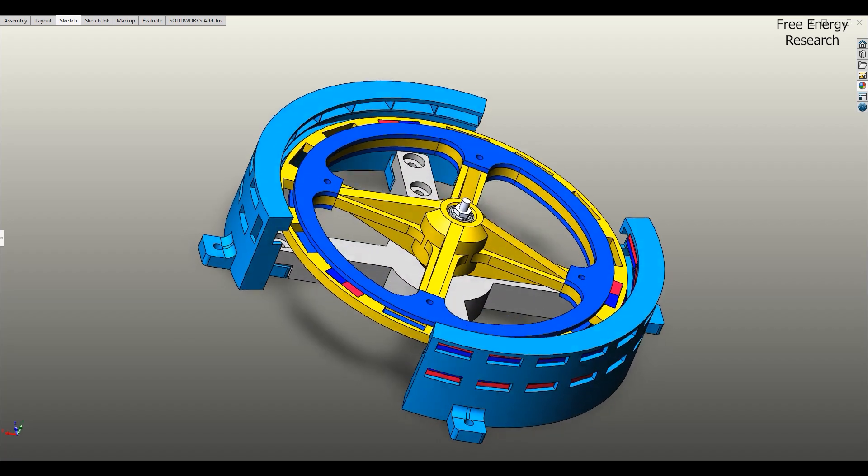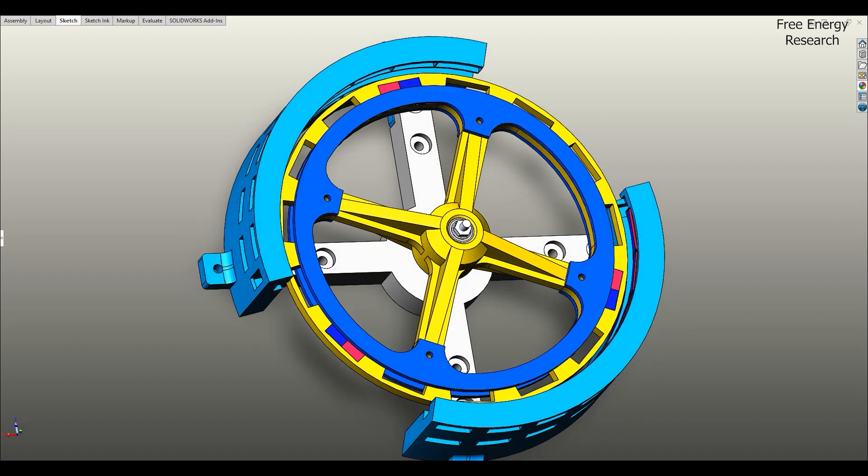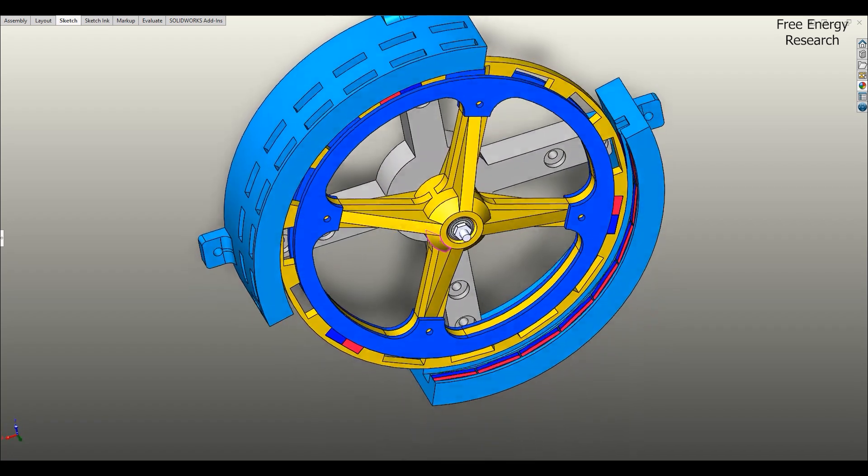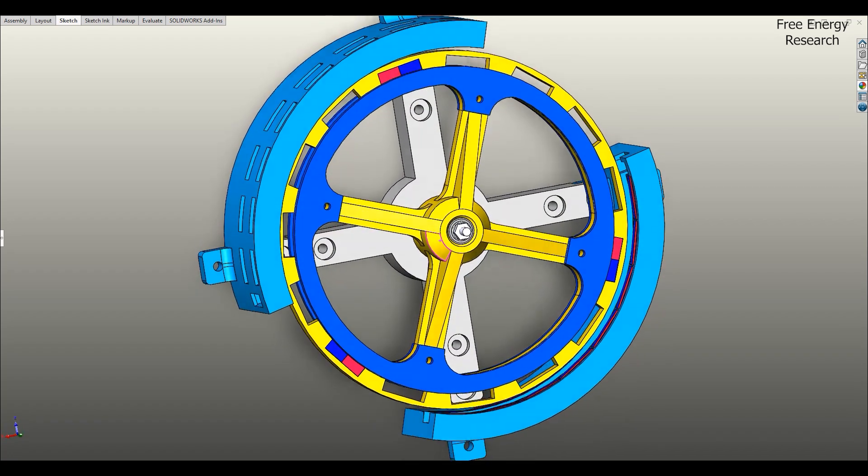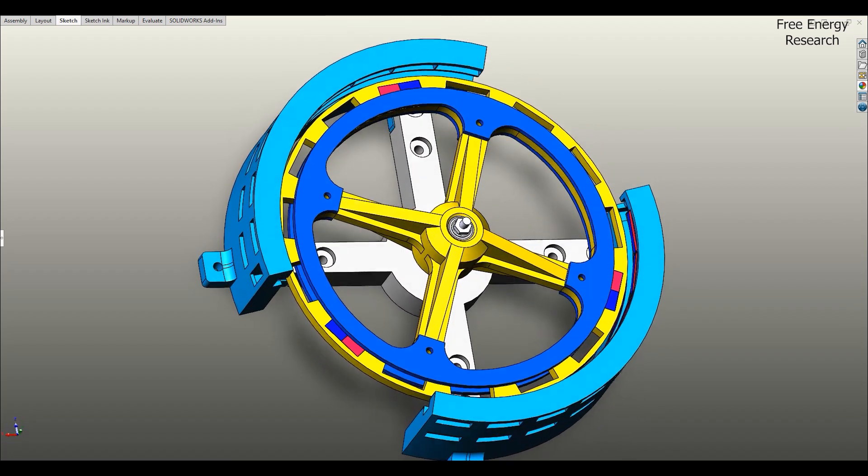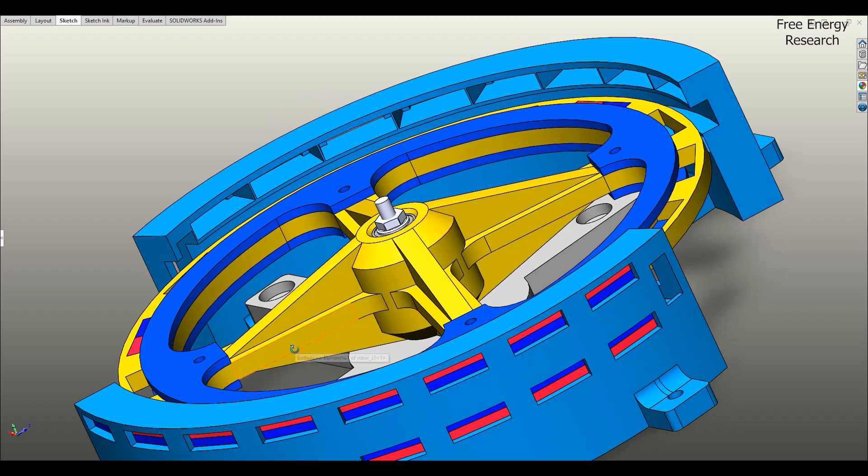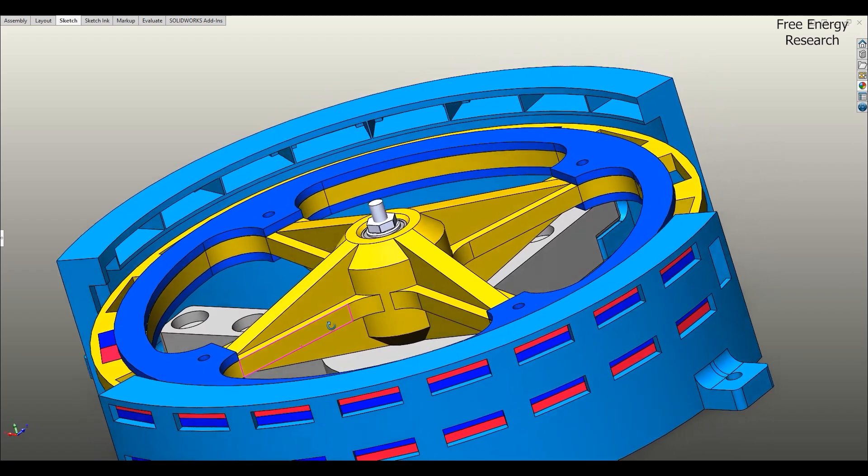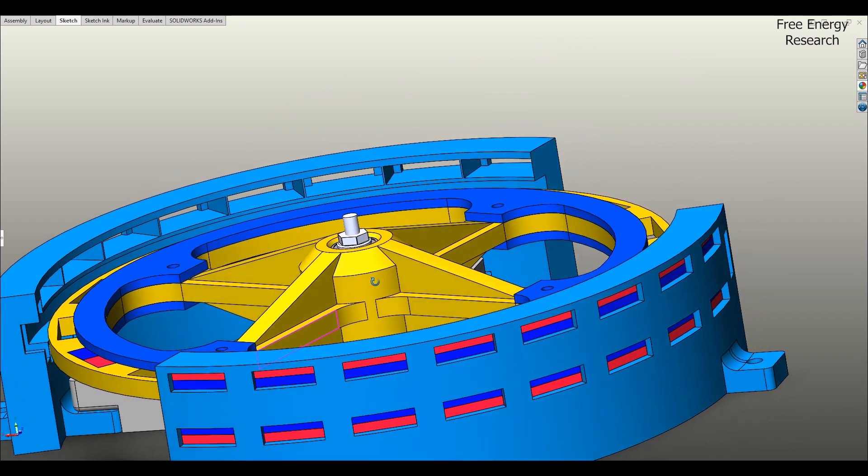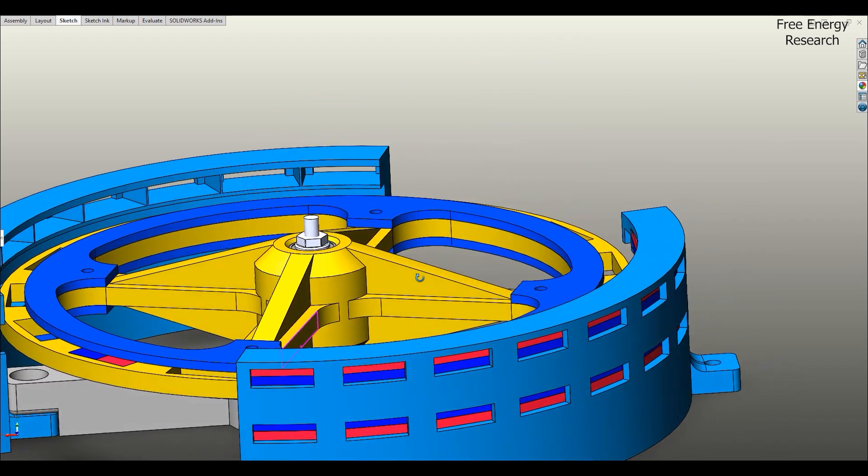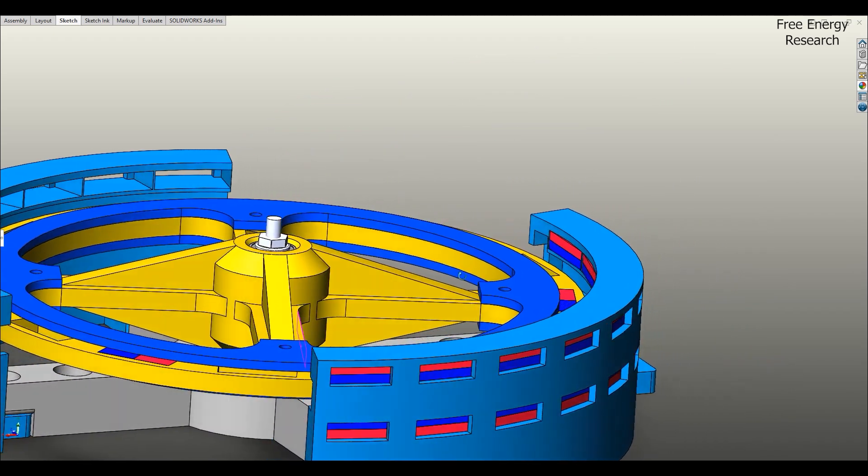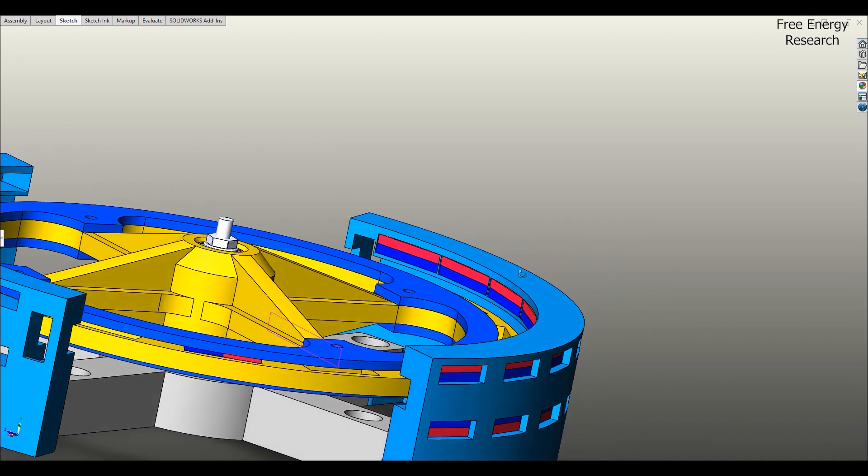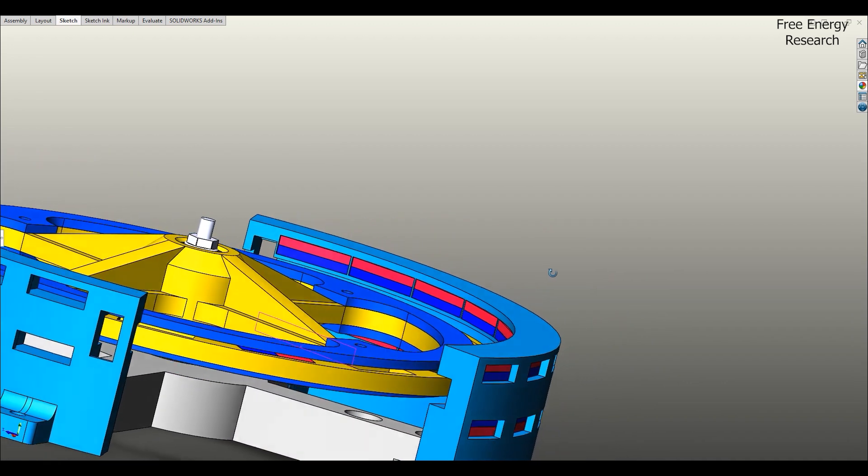At the core of this motor, we have a precision engineered rotor, designed with strategically placed magnets. Surrounding it is a semi-circular stator, embedded with opposing magnetic fields. The interaction between these magnets is what sets this motor into motion.